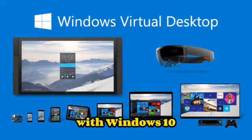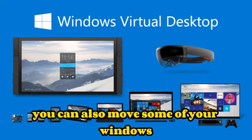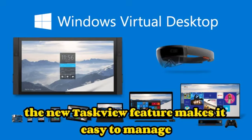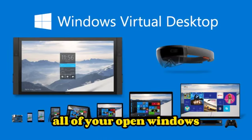With Windows 10, you can also move some of your windows to a virtual desktop to get them out of the way. The new Task View feature makes it easy to manage all of your open windows.